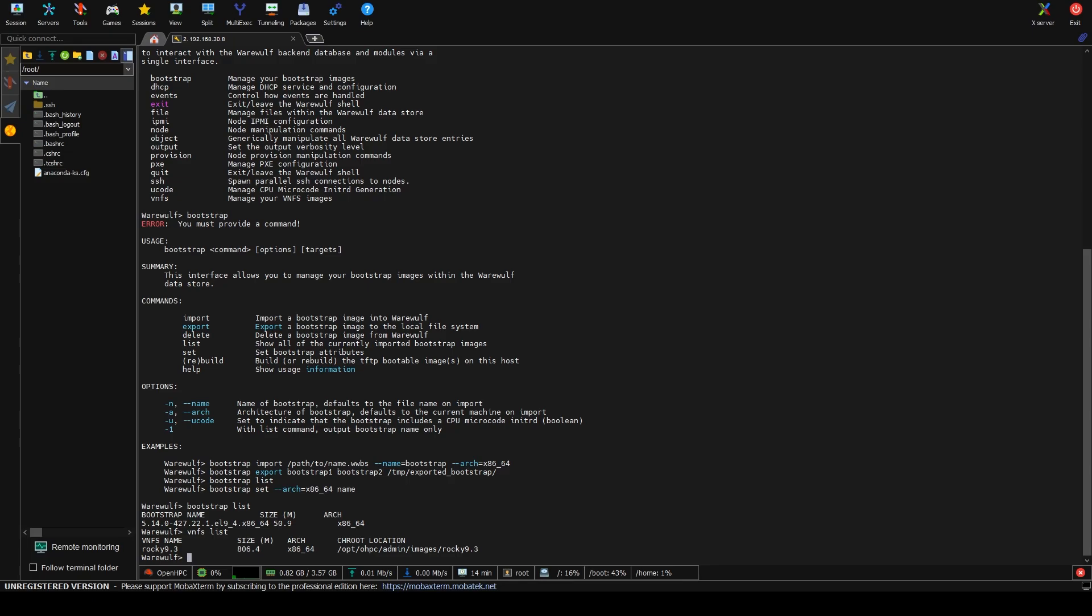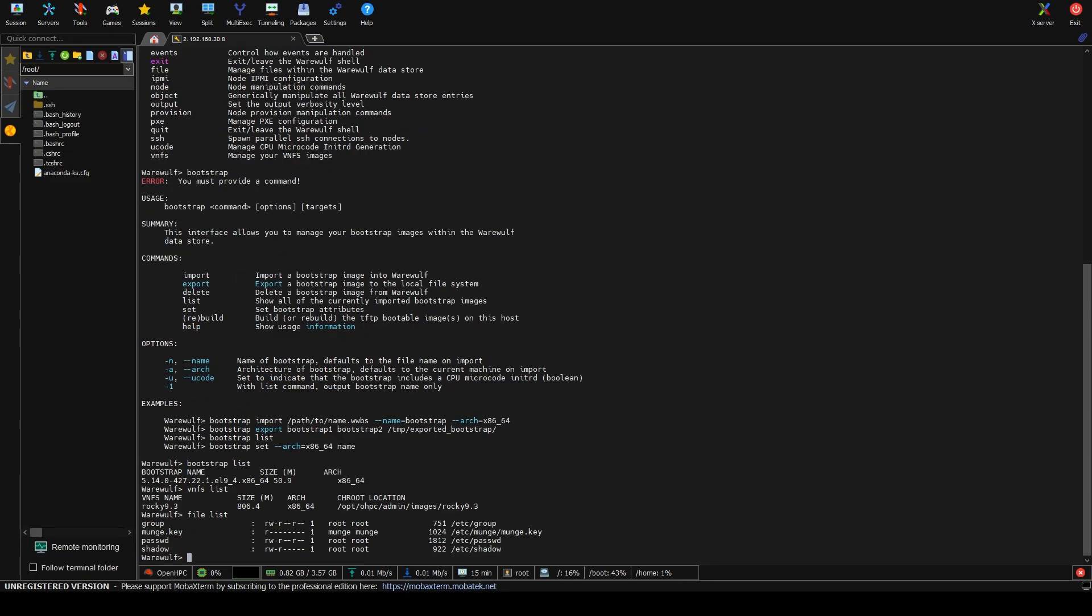Think of it like a bootable ISO or something like that, where when warewolf detects a node, it will say, what image are you supposed to get? What bootstrap are you supposed to get? And then we'll have that listed and then it will dump it out. If we do file list, those are the files we configured.